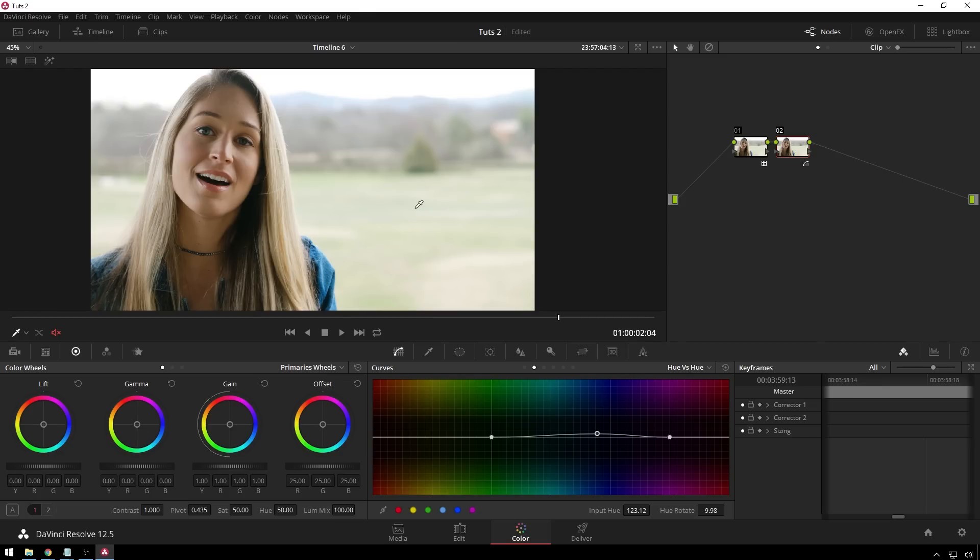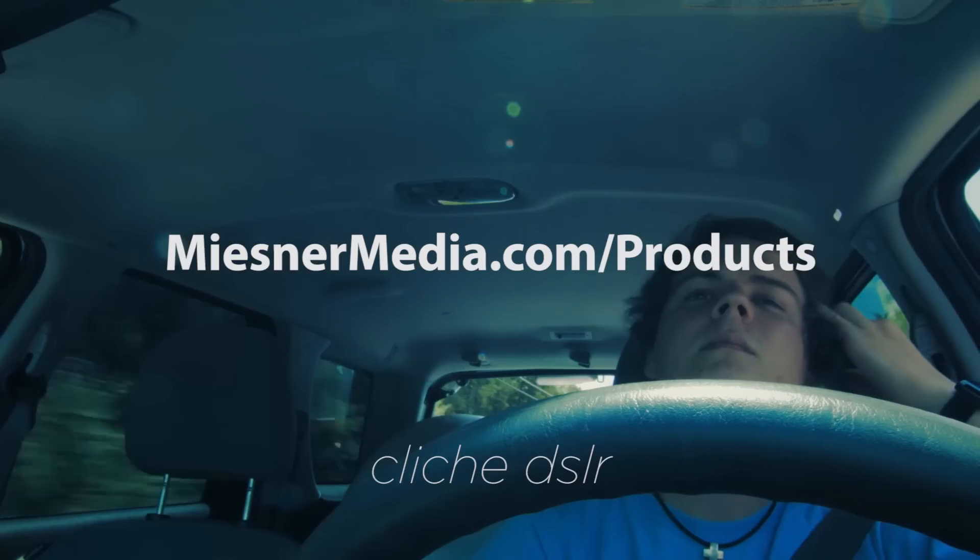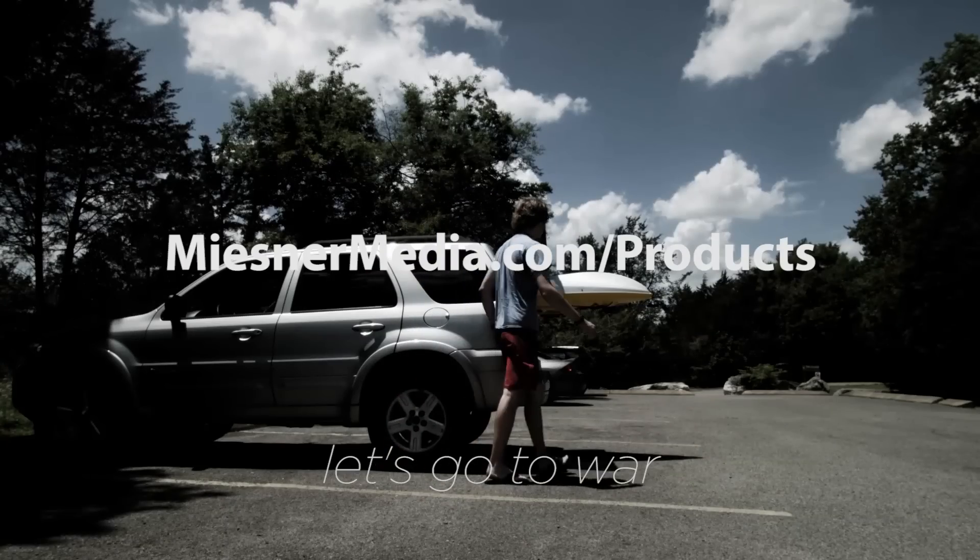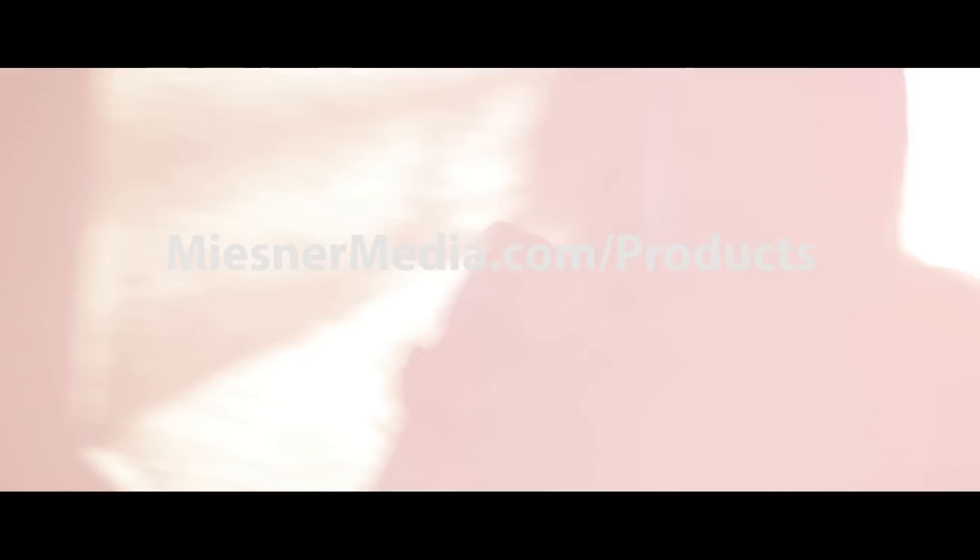If you want to see more videos like this, be sure to subscribe to the Meester Media YouTube channel, and if you want even more goodness, check out MeesterMedia.com slash products. You can check out the House of LUTs, which we used here, as well as a plethora of other goodness, some free, some not free.